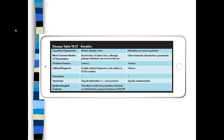One third of the world's population is infected with herpes simplex 1, so you can see why this would be quite prevalent. Herpes simplex keratitis is just one of the outcomes of a herpes simplex 1 infection. For bacterial and protozoan cases, you treat with the appropriate antimicrobials.